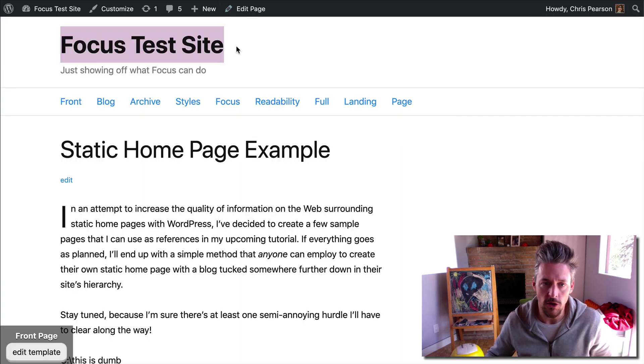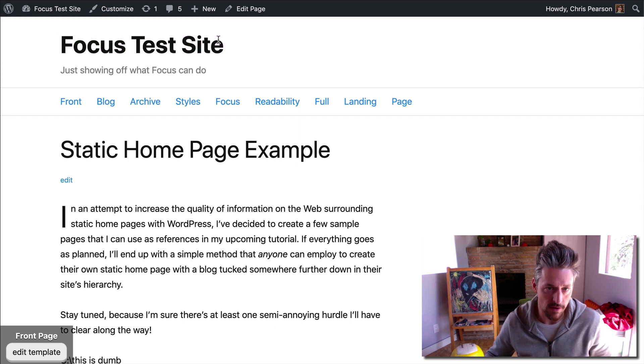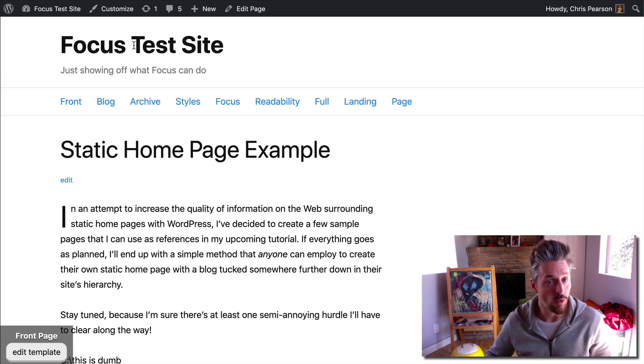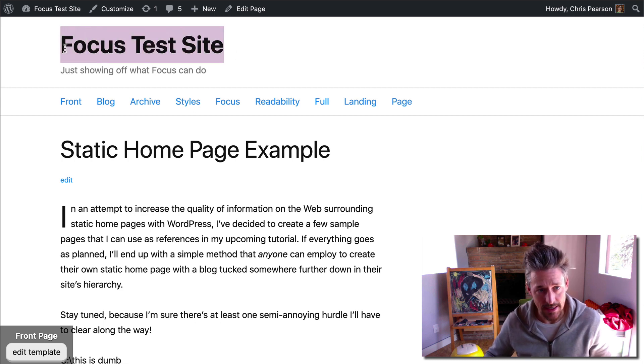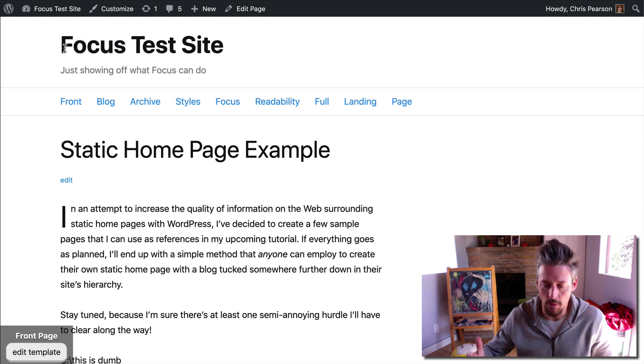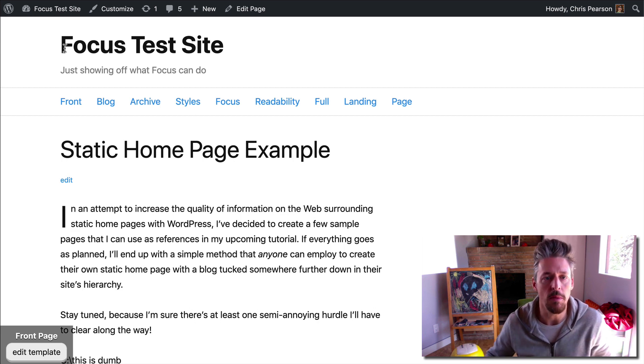By default, you just get your site title, whatever you specified in WordPress, and that's going to display at the top of your site in the header. You can replace this text with a logo and that might be more specific to your brand and it may just look better.